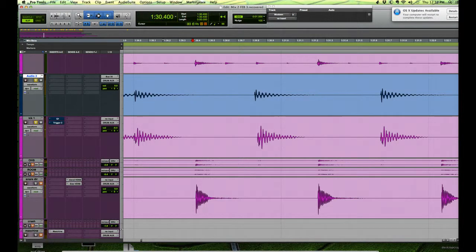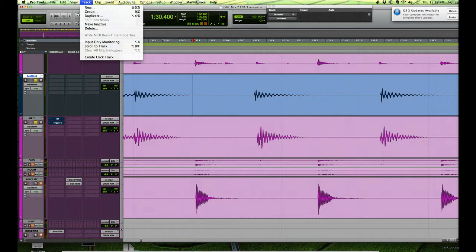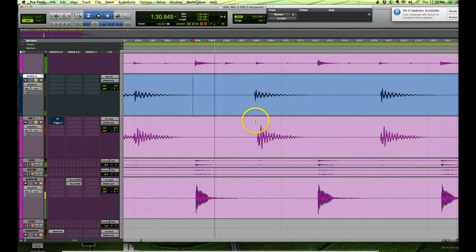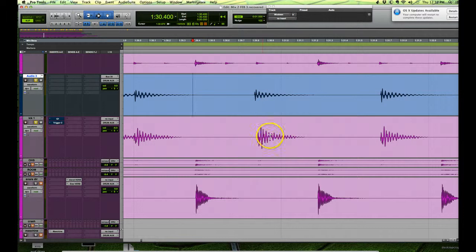Okay, it's kind of flamming there slightly. Sorry, I got to put us into input there. You can see it's sort of flamming a little bit, so I want to move this drum transient to line up with this one.